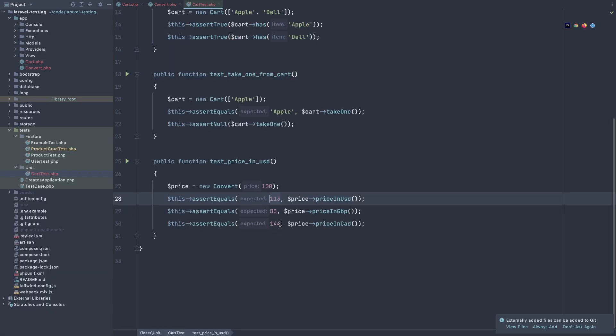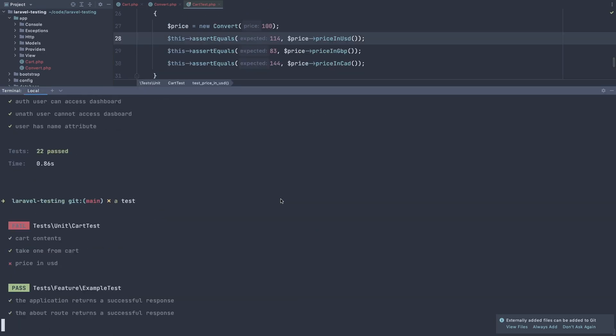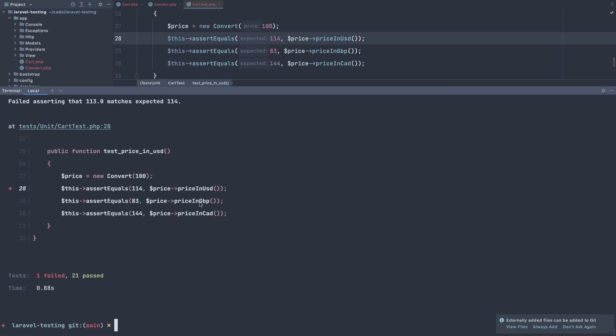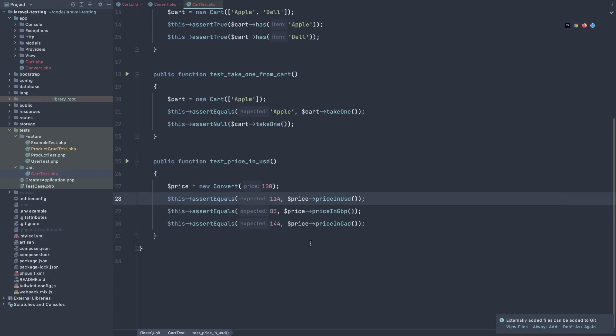If I change the number here, for example, 14, and make a test, it's going to fail. That asserting that 113 is much to expect the 114.